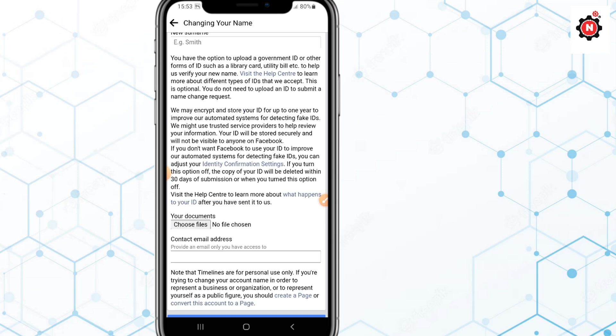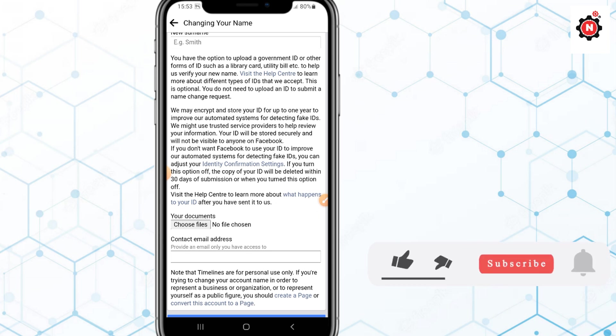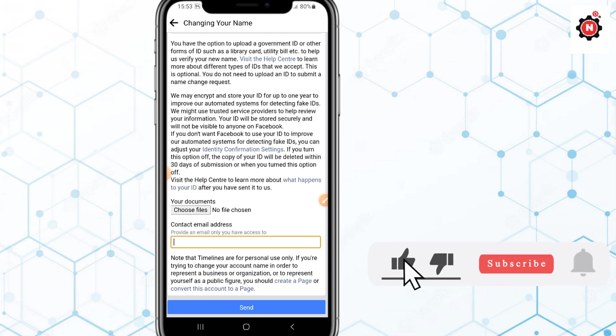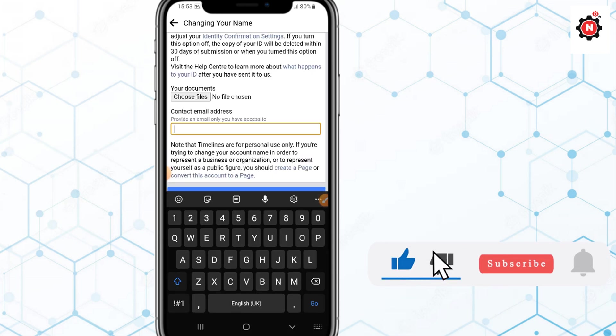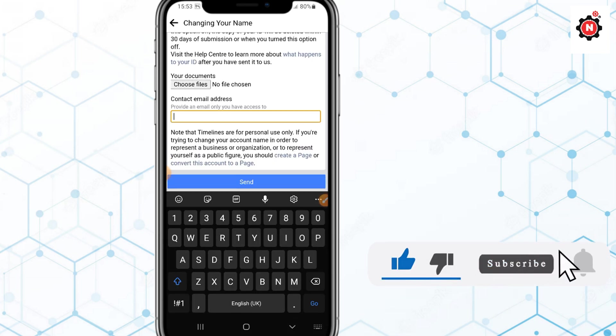You need to upload your identity here that is issued by the government of your country. It must show your face, name, place of birth, and identity numbers. Then you will enter your email address here.